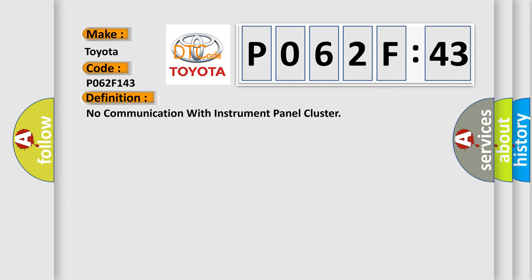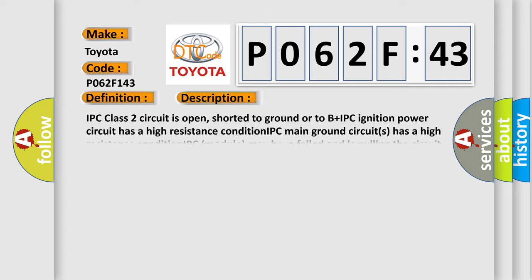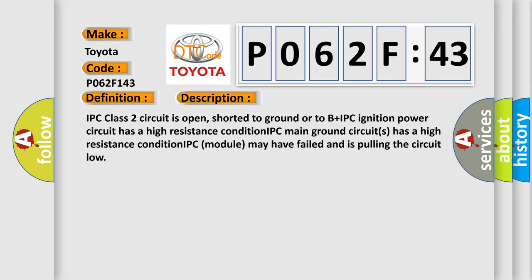And now this is a short description of this DTC code. IPC class 2 circuit is open, shorted to ground or to B plus. IPC ignition power circuit has a high resistance condition. IPC main ground circuits has a high resistance condition. IPC module may have failed and is pulling the circuit low.